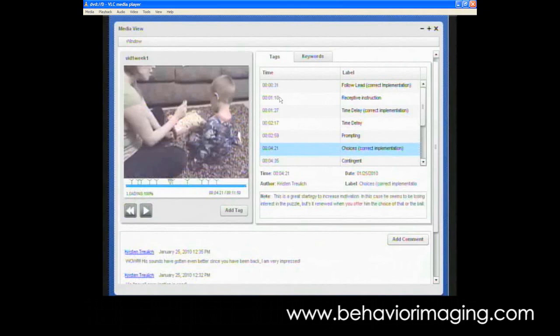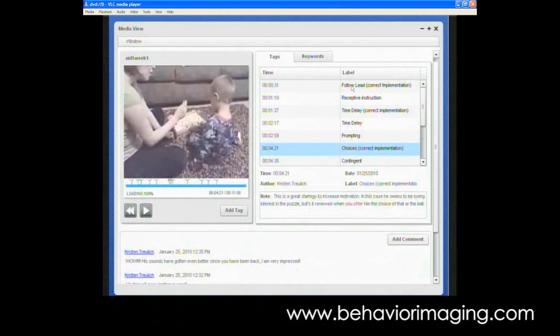Each one of those tags is represented by a specific time, and next to the time is the label for what that tag is about. We've labeled those by specific intervention techniques that we're trying to improve. So this one says follow the child's lead, receptive instruction, time delay, prompting, choices, be contingent.